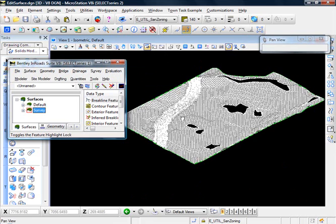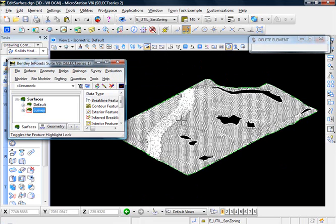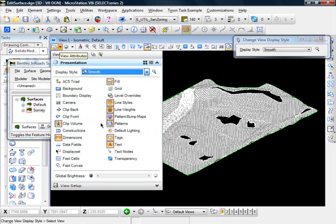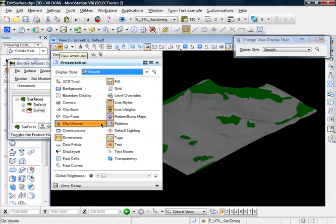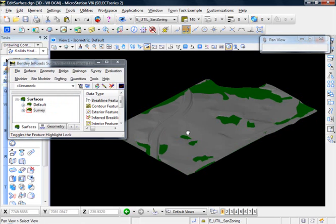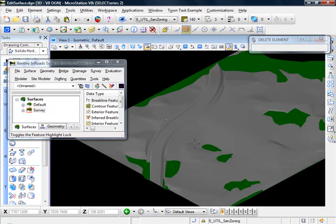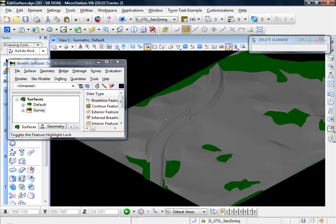And my computer is a little slow. And let's go ahead with a smooth display. And you can see our little ponds. And you can see our road with our ditches on either side.